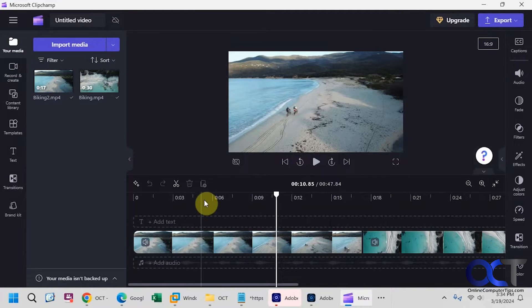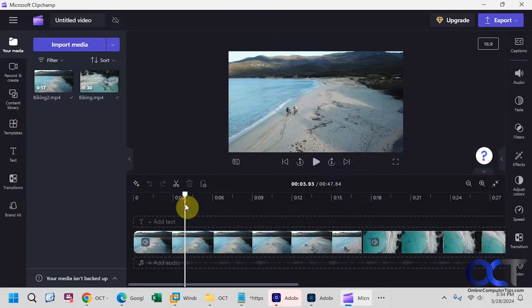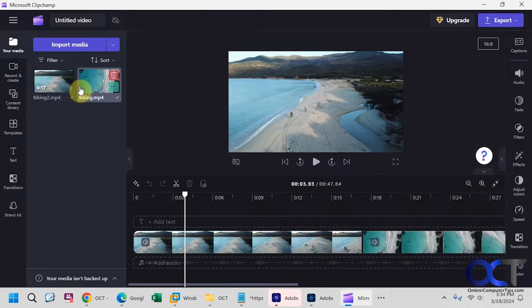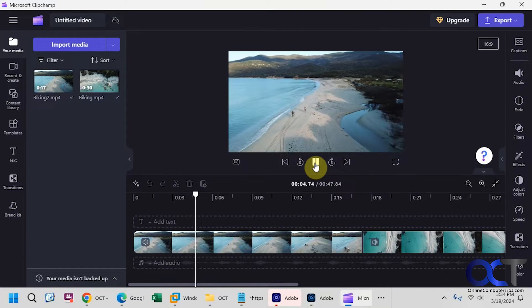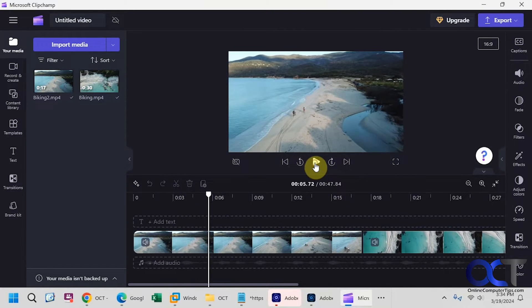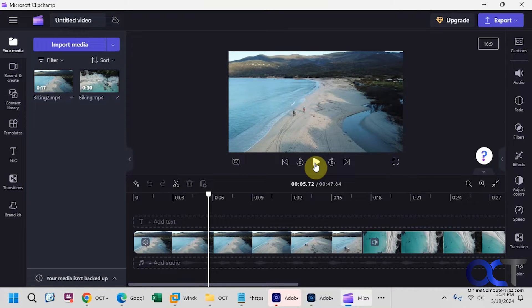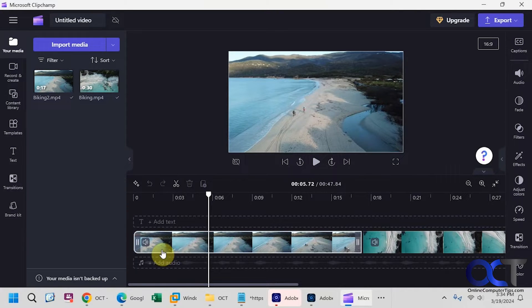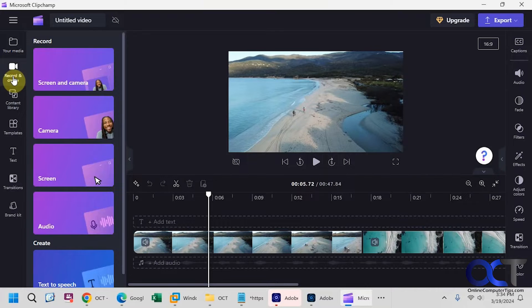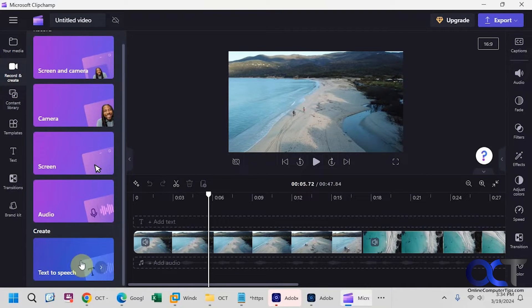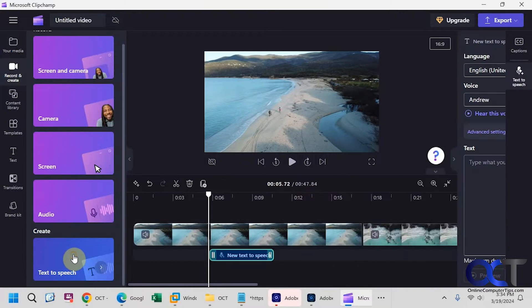So I have this biking video here, a couple of clips that I loaded, put them together, no sound on them. So I want to add some audio and I want to do a little voiceover for it, so I'm going to go to record and create, and then look for text-to-speech, click on that.